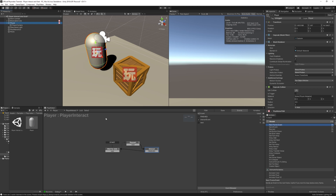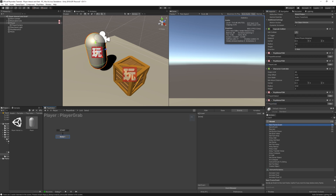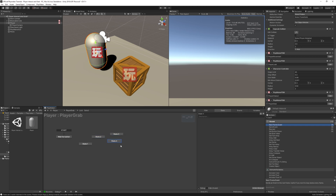Let's create a new FSM on our player controller called Player Grab. We'll call the first state Wait For Button, and then we're going to add in ten new states.